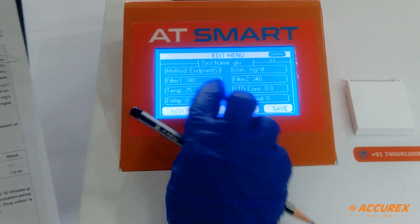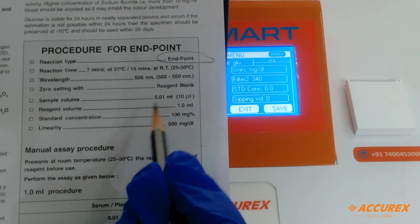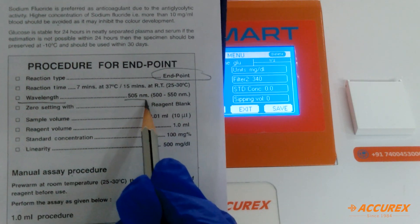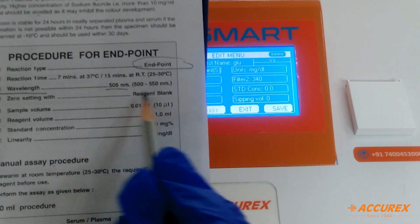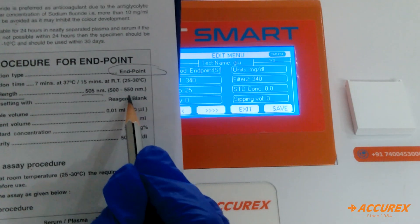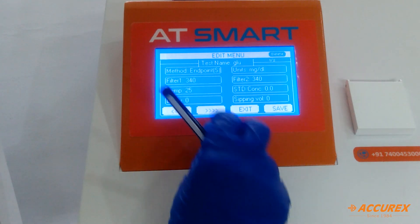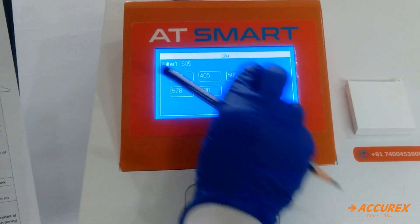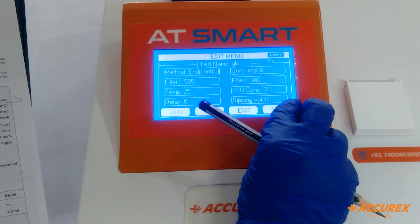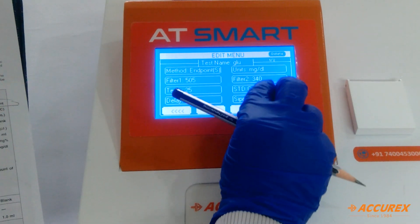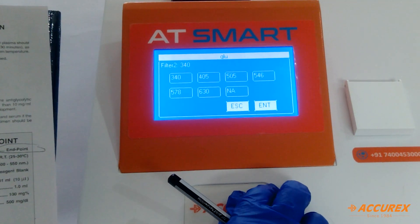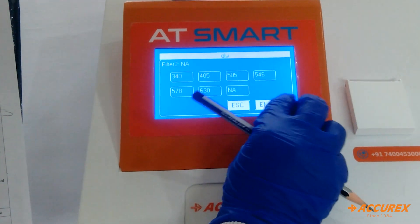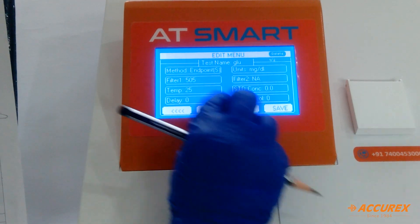Next is filter. Wavelength is 505 nanometers, that is 500 to 550 nanometers — press 505 and enter. Second is filter 2. Because it is endpoint chemistry, filter 2 is not mandatory. Press Na and enter.